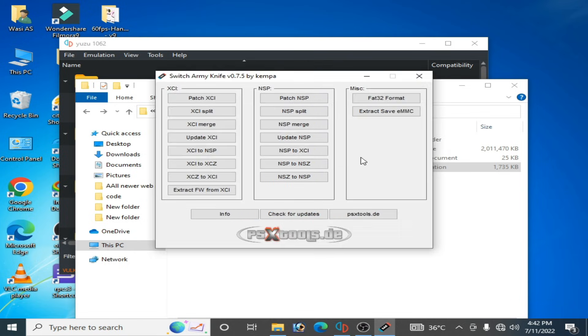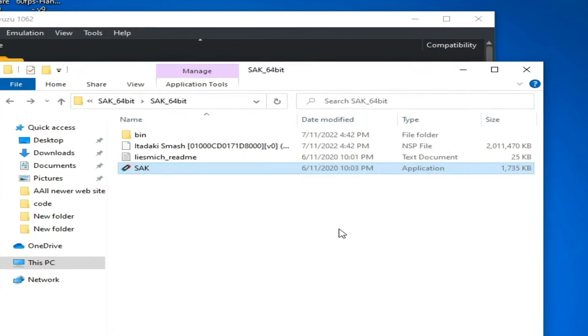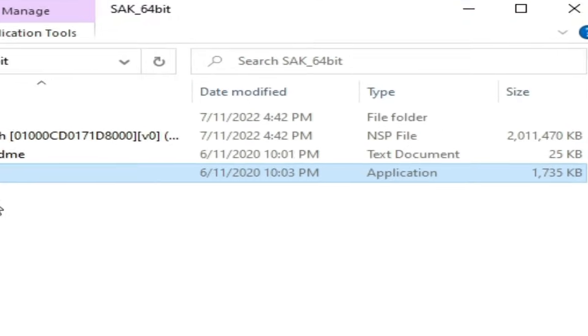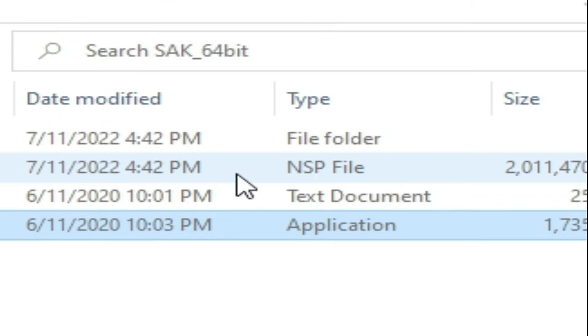Close it. And as you can see we have a new NSP file after converting NSZ file.